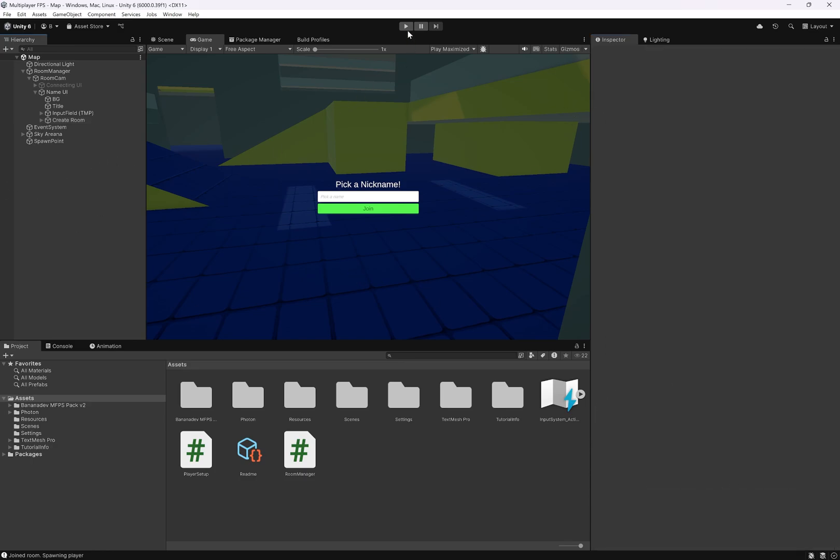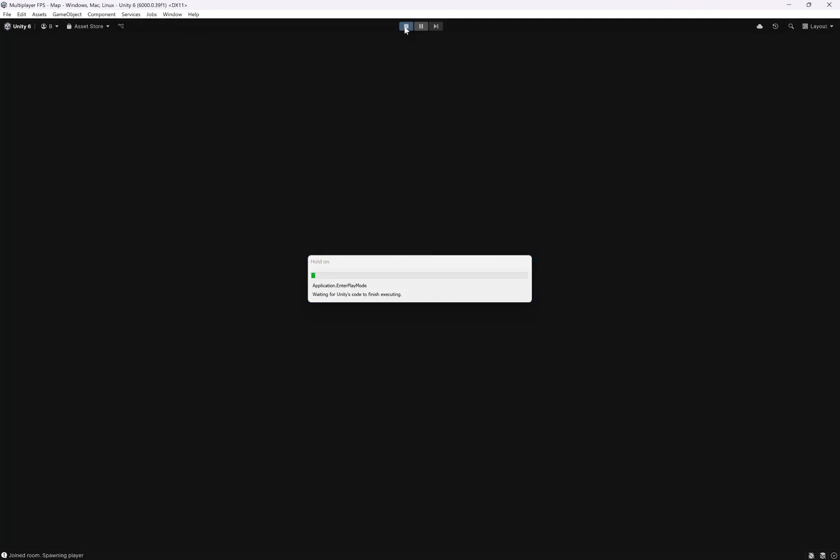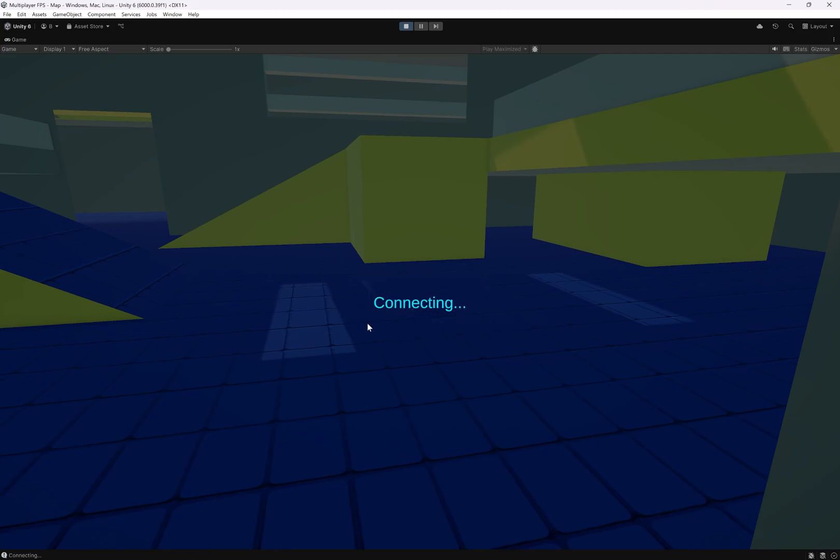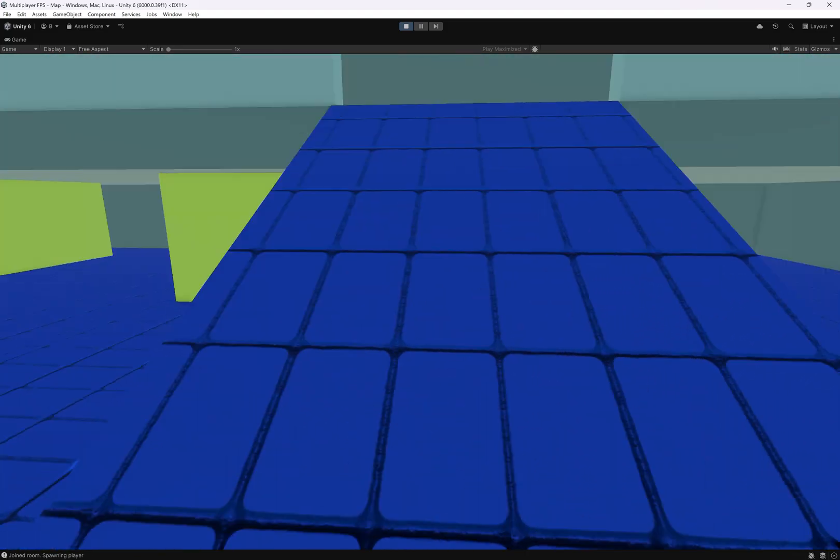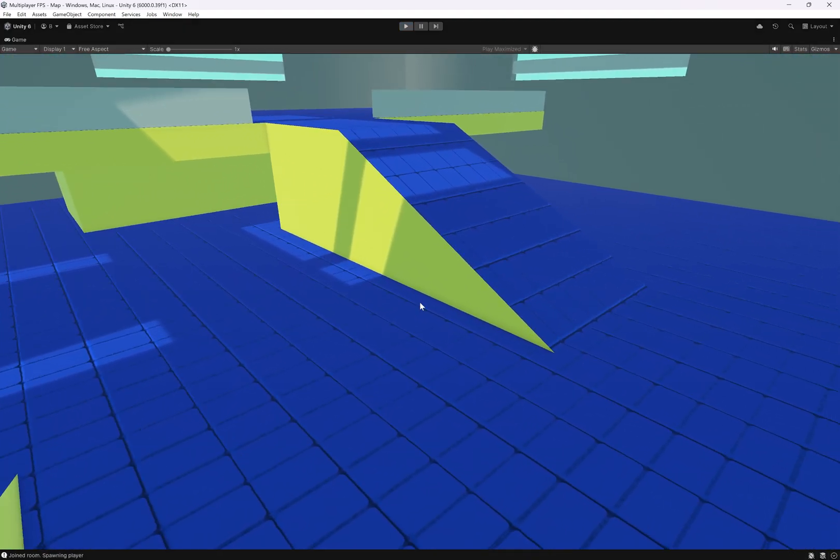We can give this a try. So pick a name. Alex. We click join. Connecting. It's starting doing its thing. And we're in. Cool.